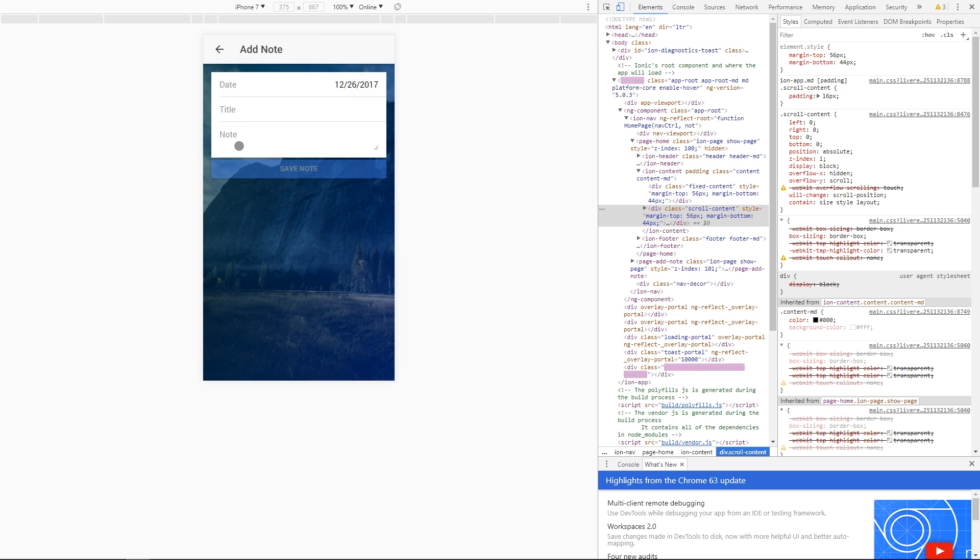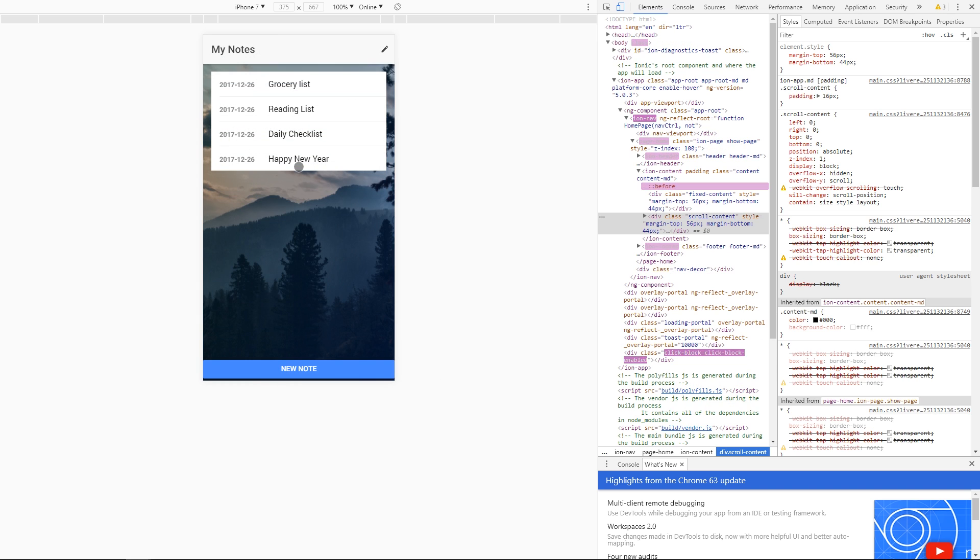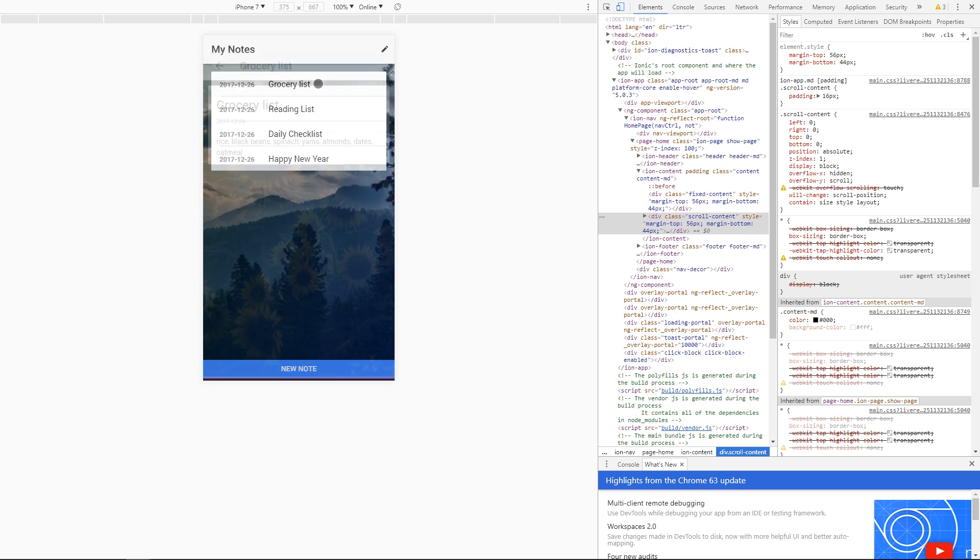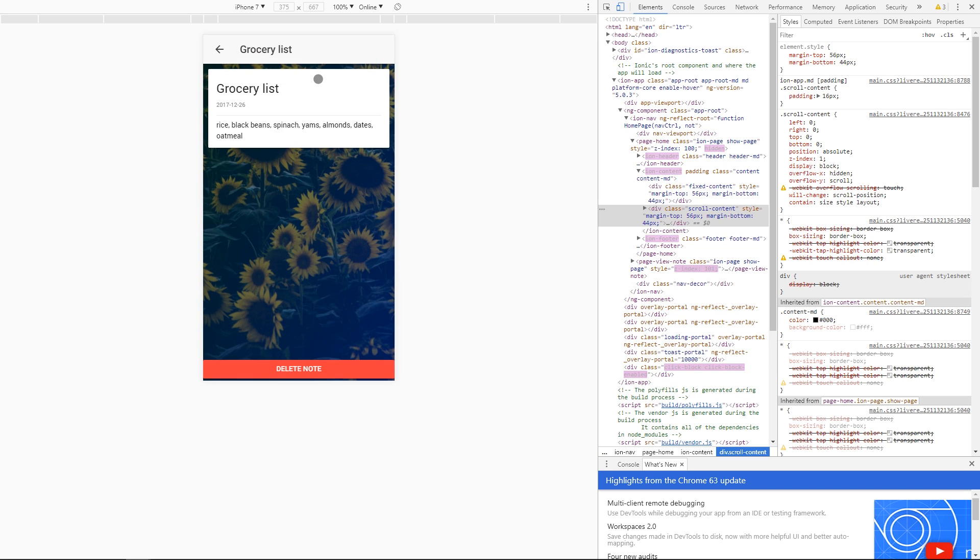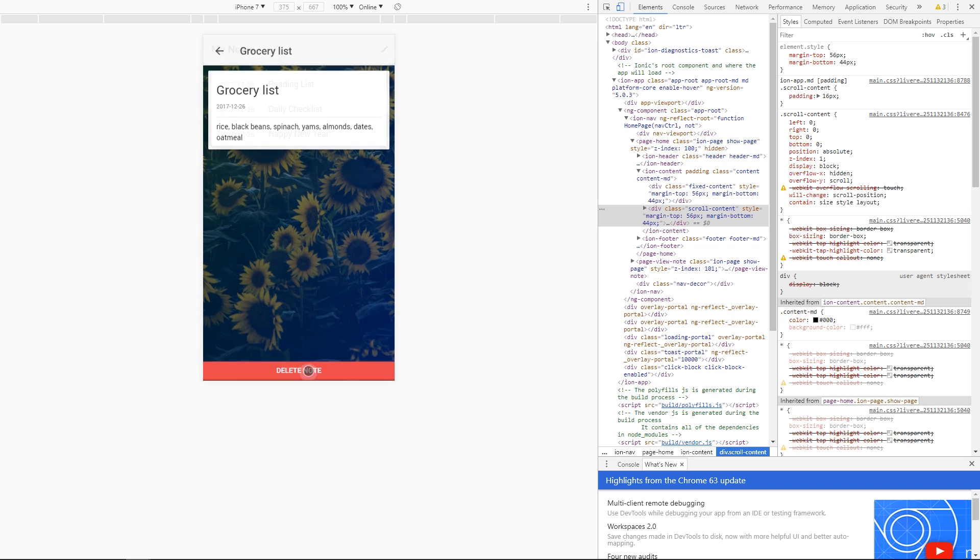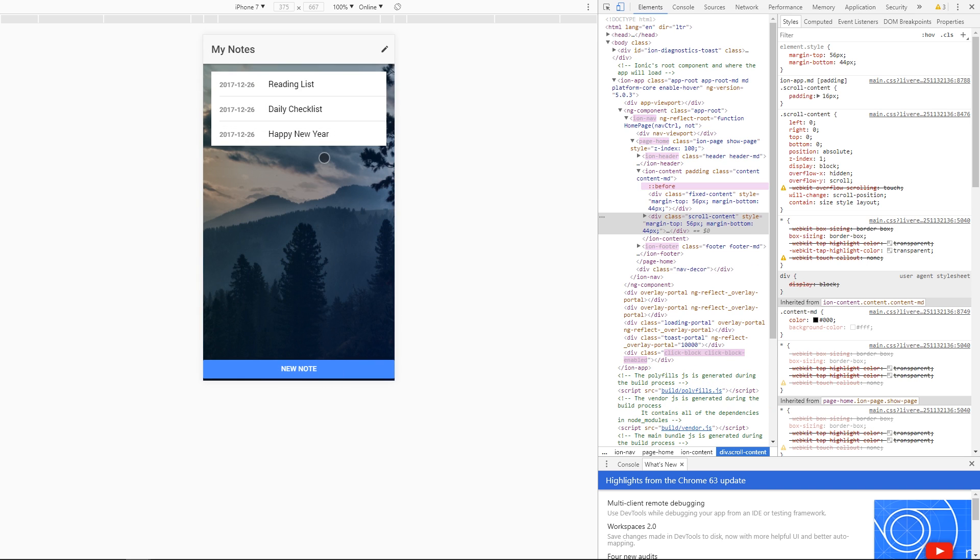We can save that note and we'll look at using Ionic storage to actually persist the data. Once we've created some notes we can click on them and get taken to a detail page where we have the title, date, and note content displayed. Here we can actually delete a note which will take us back to the home page.